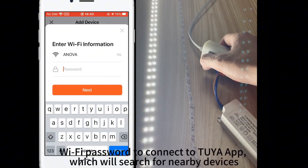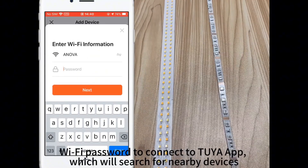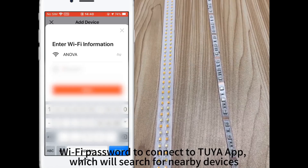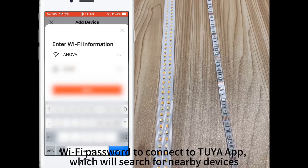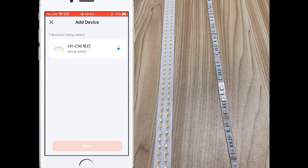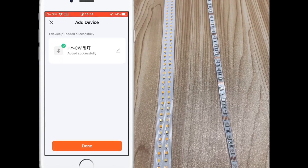Switch the light on and off 5 times — the main light will flash. Click on add device or the plus button in the top right corner to enter the page, then enter the Wi-Fi password to connect to TuyA app, which will search for nearby devices.